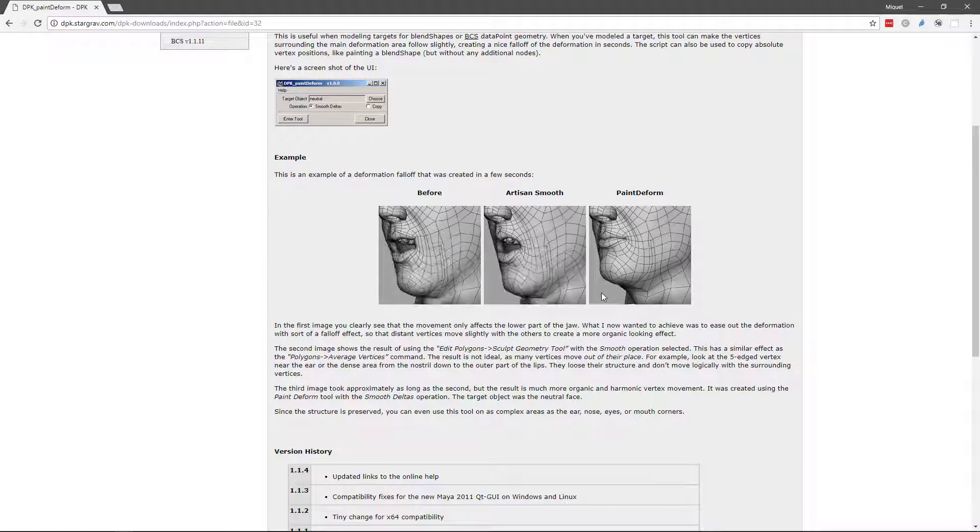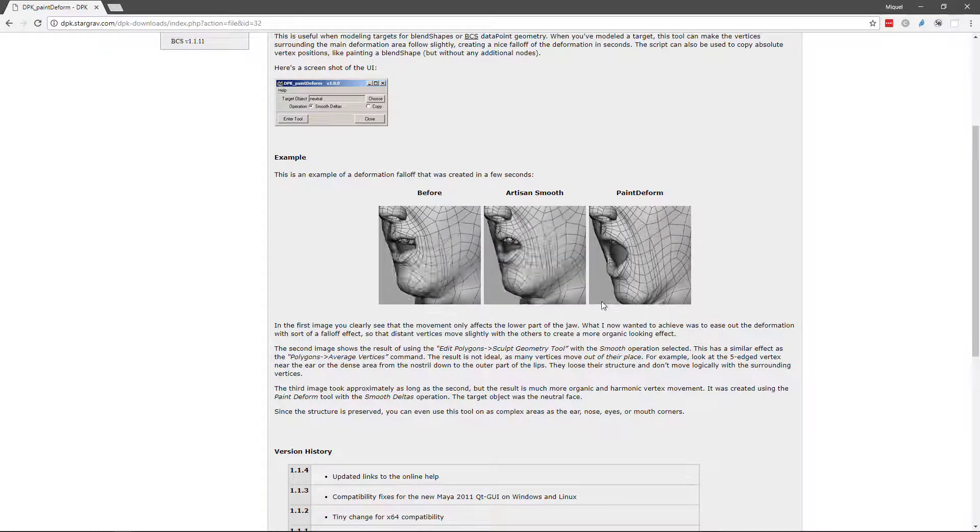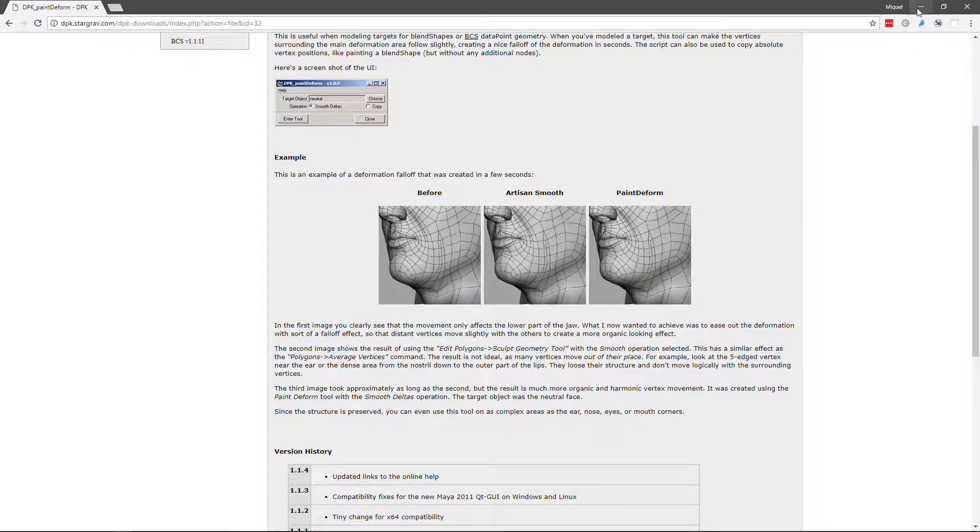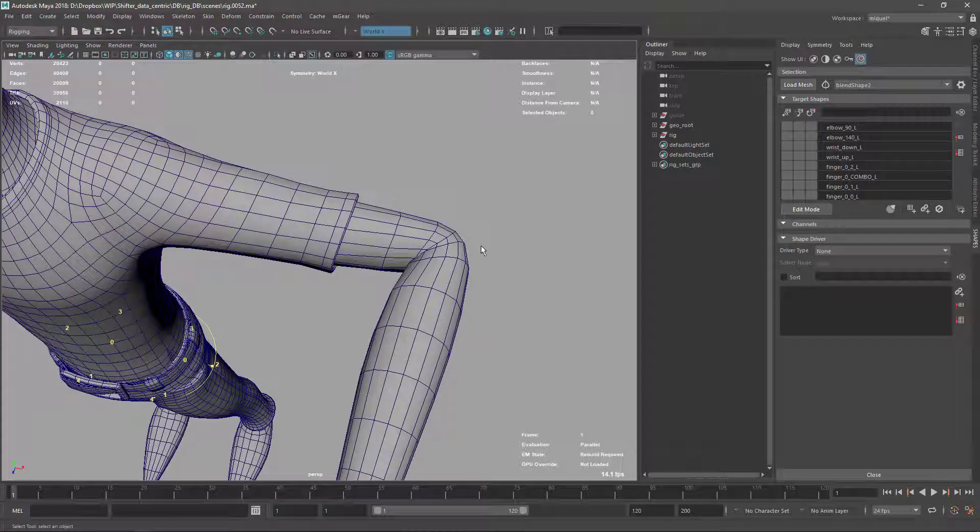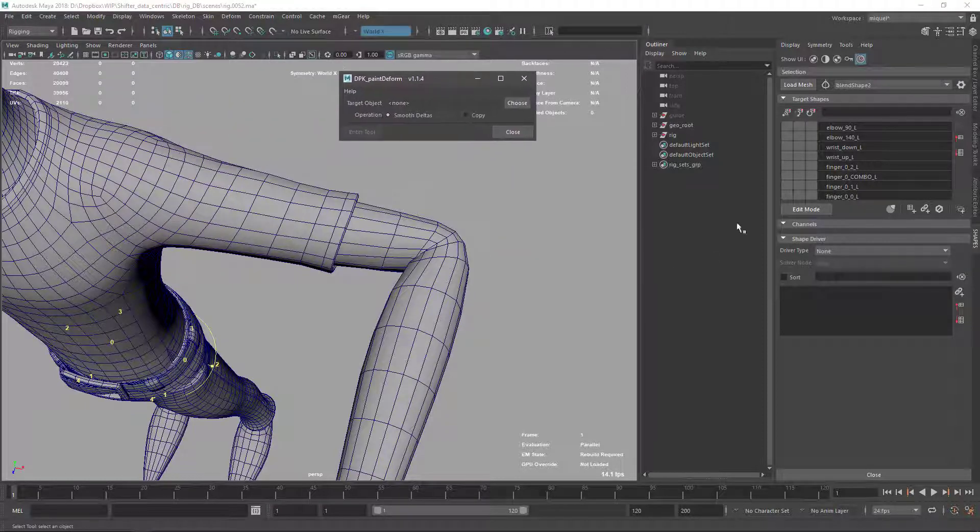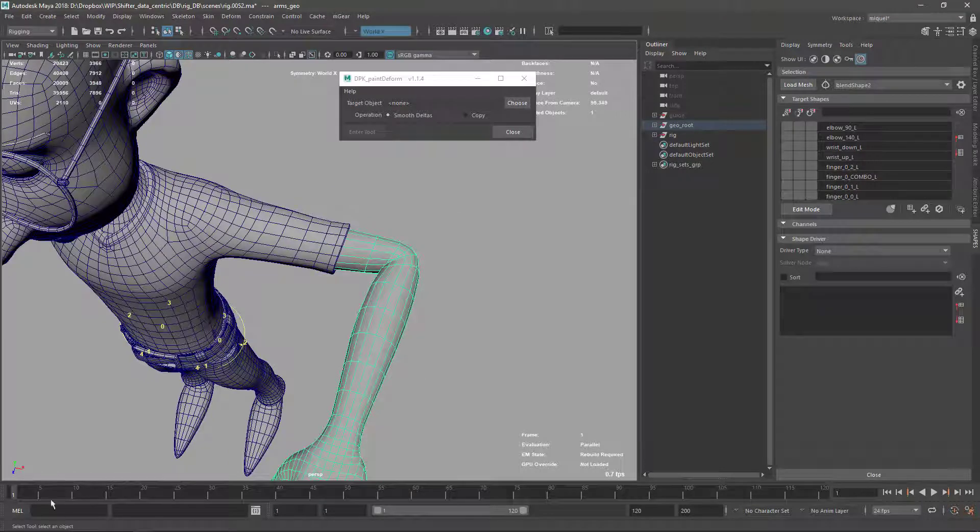So basically, I have it installed here with my shortcut. So what you need - first let me reset this position - you need the base model.